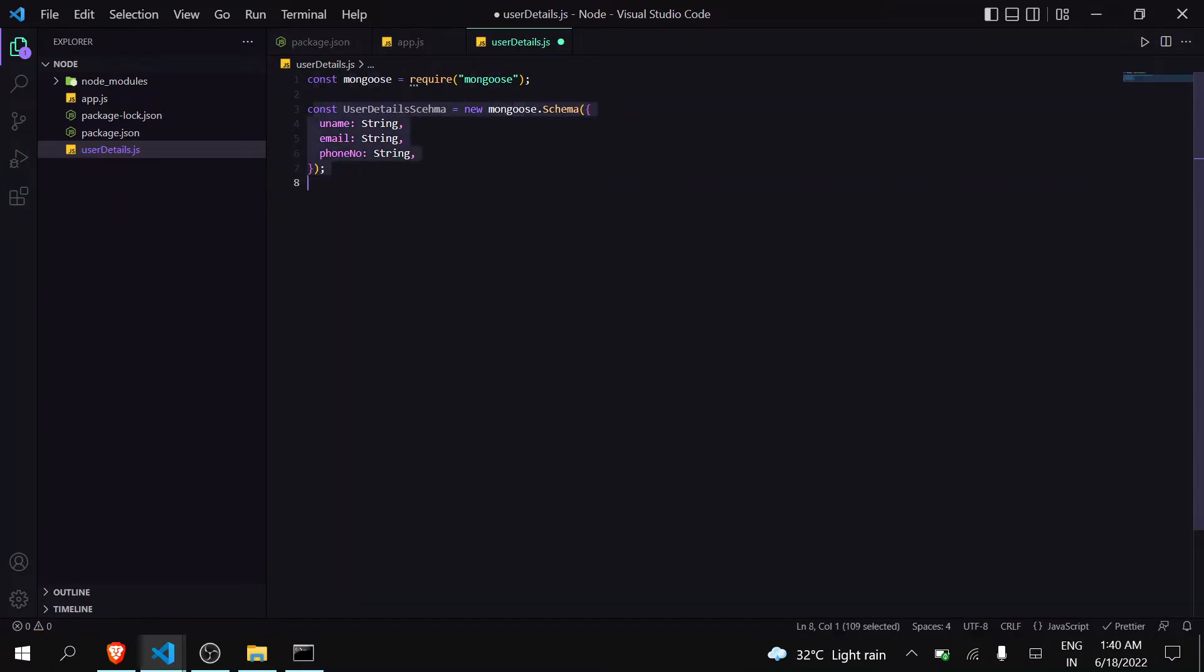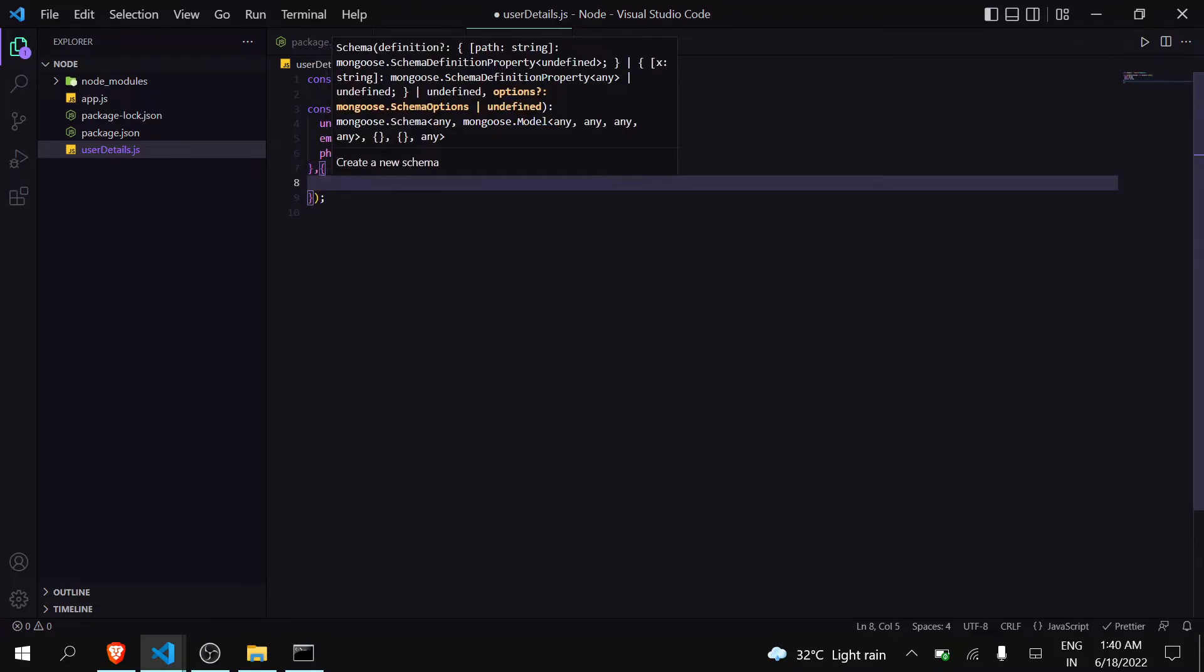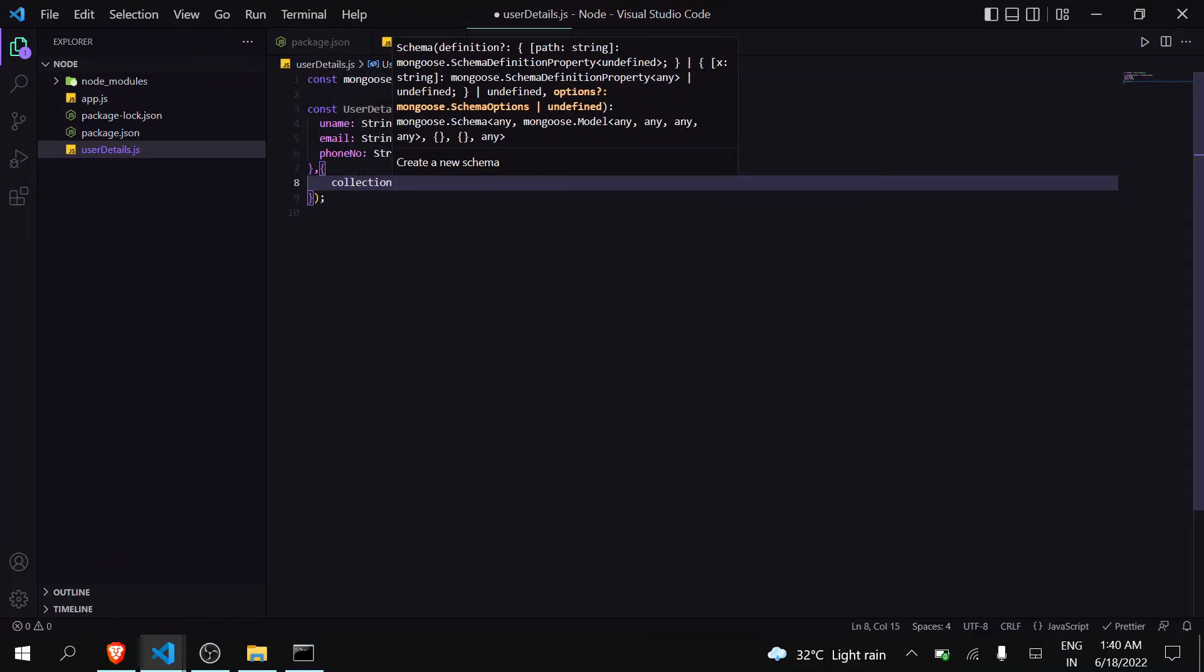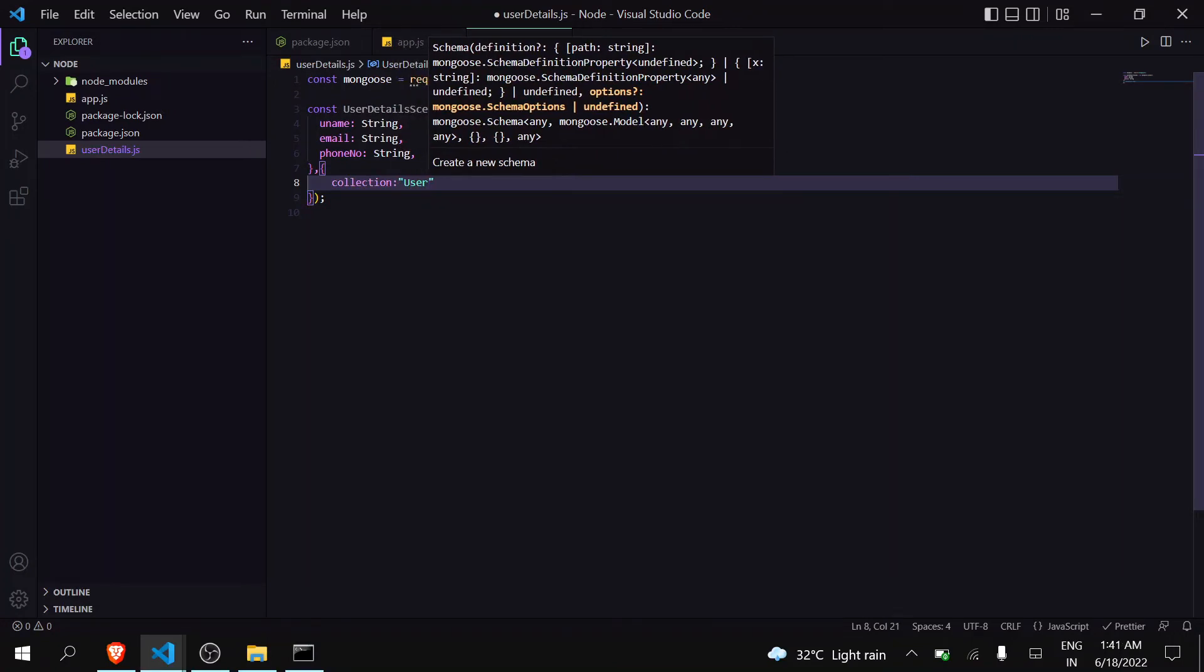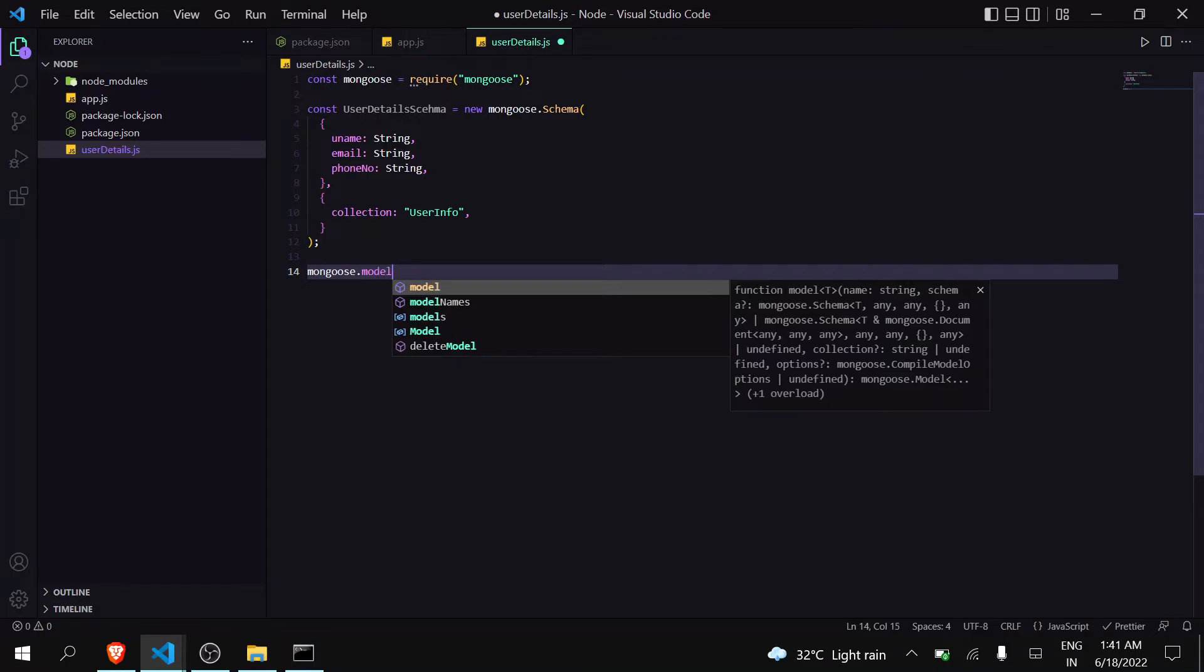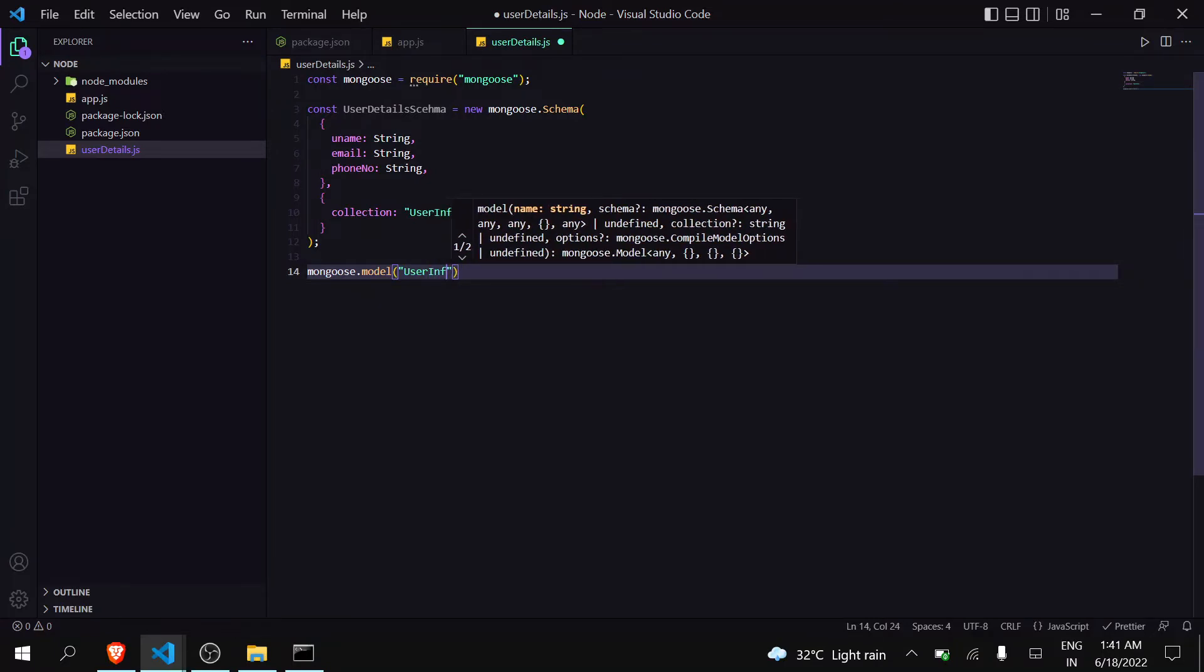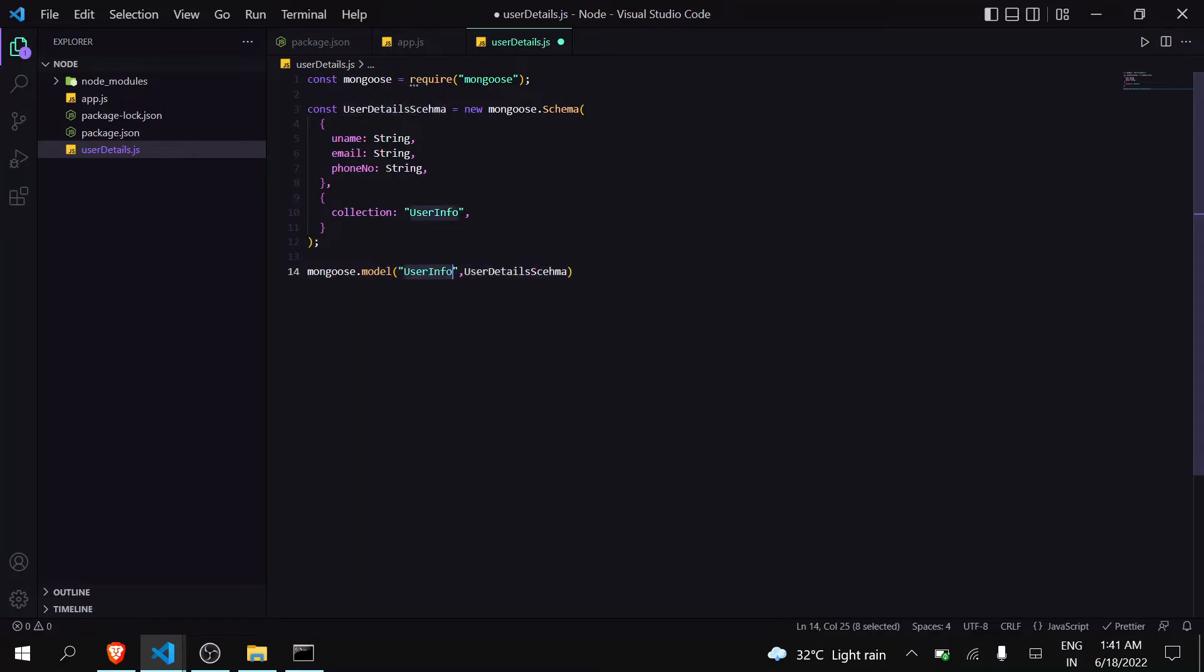After this you have to store it in a collection, so you have to write collection and you can give it any name. I will give it user info. Now in last we have to create a model: mongoose.model, and inside that pass your collection name user info and pass your schema. Now this schema will be developed in this collection in your MongoDB server.